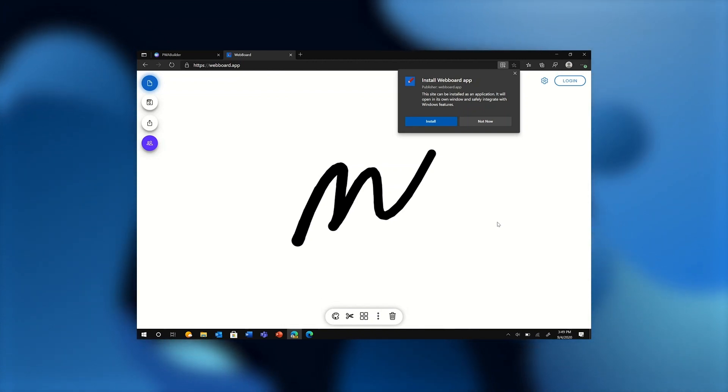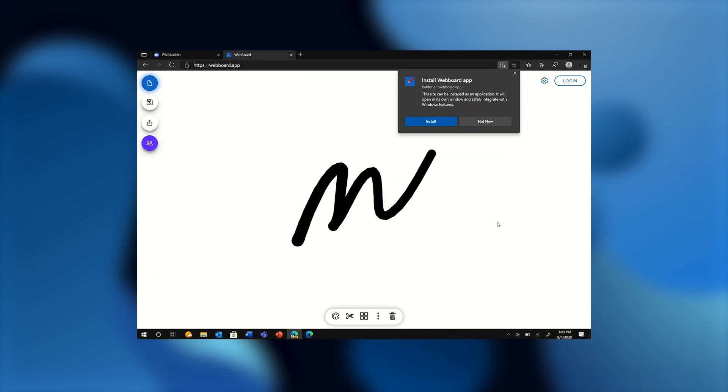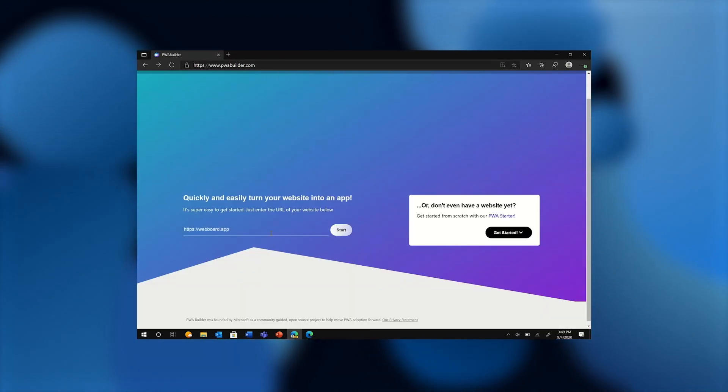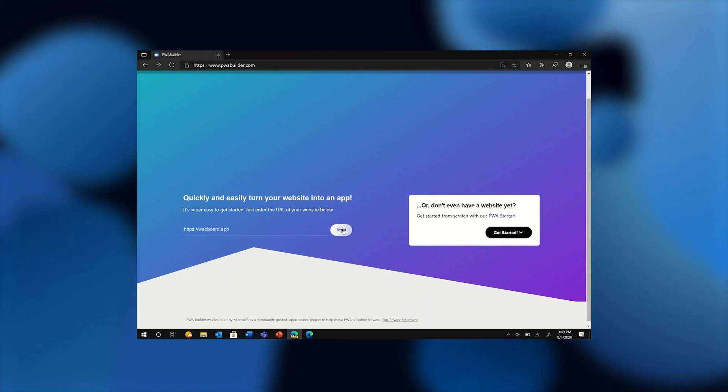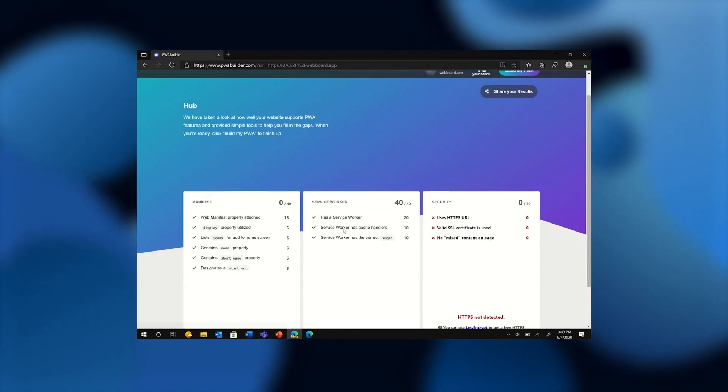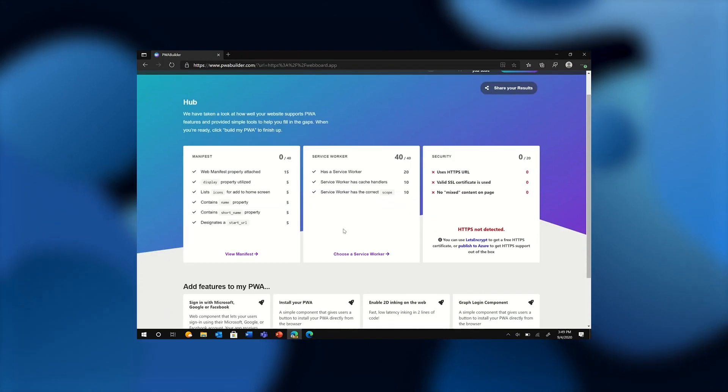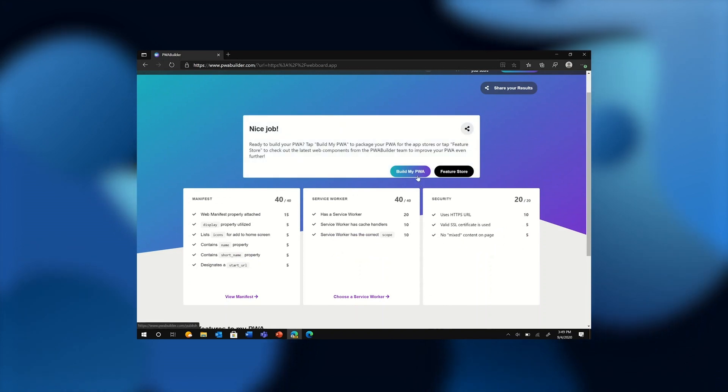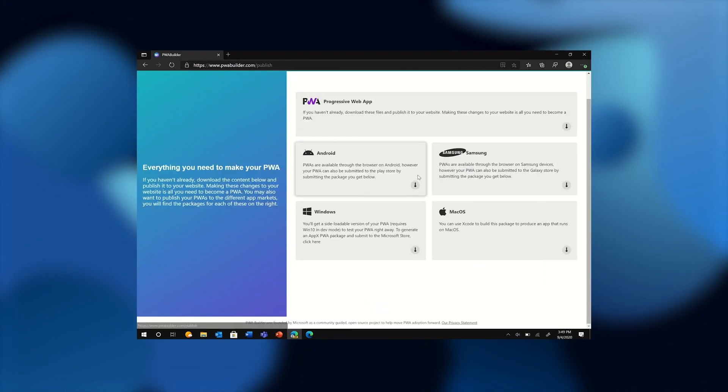Now instead of installing it from the browser, I'm actually going to go over to PWA Builder and try to generate app packages for store distribution. So all I really need is the URL and PWA Builder does an analysis and then lets me know that I'm ready to generate my app packages.